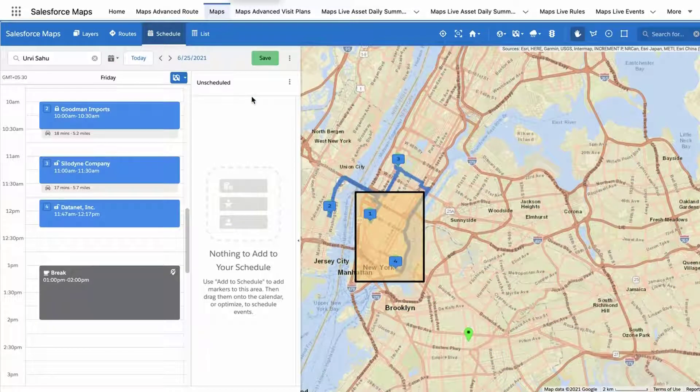Salesforce Maps will find an optimal time on your schedule that accommodates the duration of your event plus driving time to or from surrounding events on your schedule.